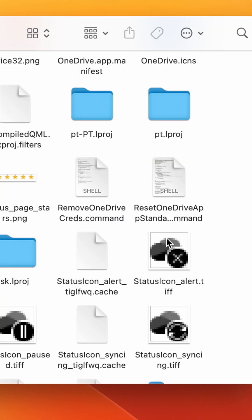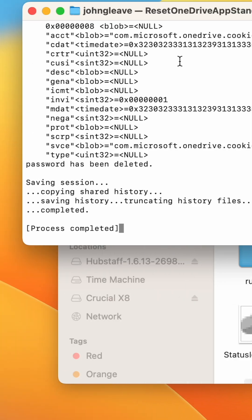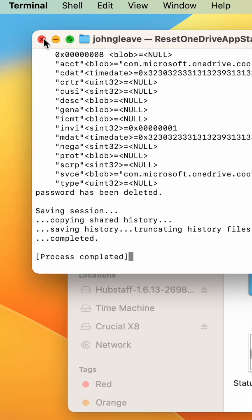Here, double-click the command file named Reset OneDrive App or Reset OneDrive App Standalone. Wait for the process to complete, then close Terminal.